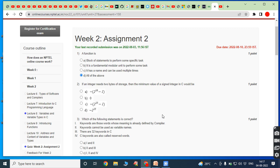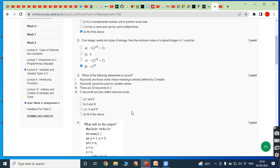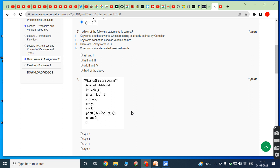Minus thirty-two thousand seven hundred sixty-eight can be written as minus two power fifteen. So the minimum value is minus two power fifteen and the maximum value is two power fifteen minus one. So the answer is option D.